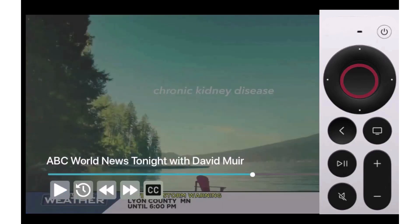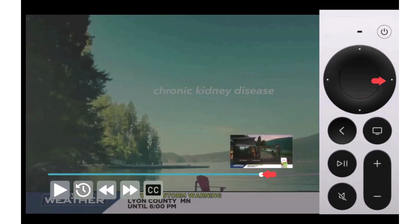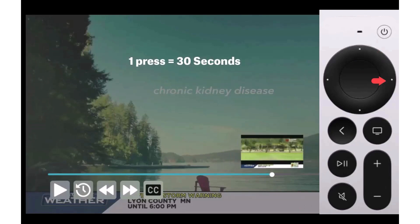Press the top of your remote ring to highlight the progress bar. Then by tapping the right side of your remote ring one time, your program will move forward in 30 second increments.